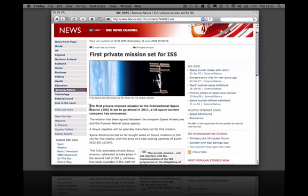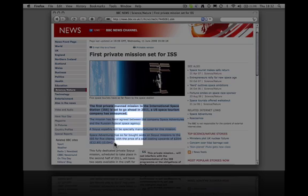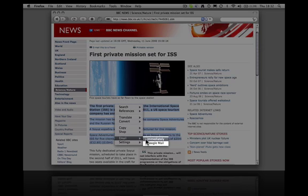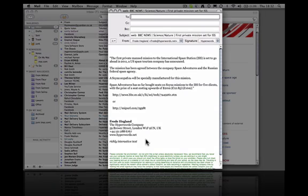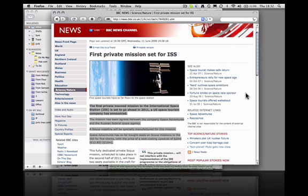If I now want to email someone this information, I select it, email immediately. It opens my email program, and here is all the text plus the URL all ready to go.